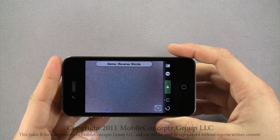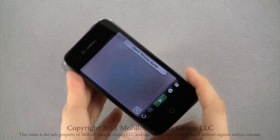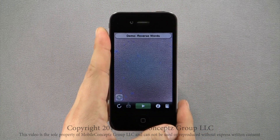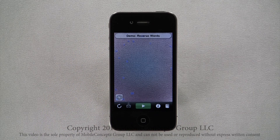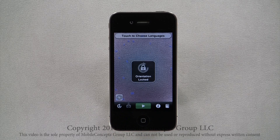Now, when I turn the device, the screen will reorient and the application will properly analyze horizontally scanned images. Since I'll be scanning everything in portrait view, I will relock screen orientation.